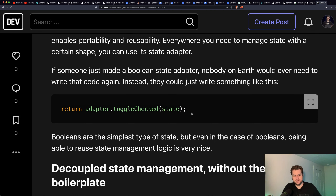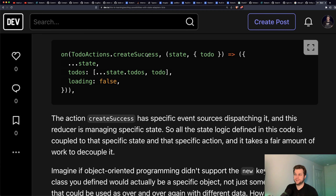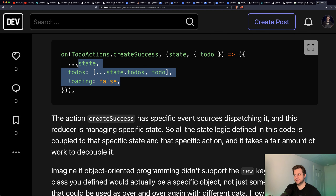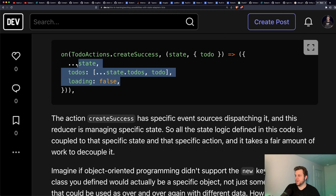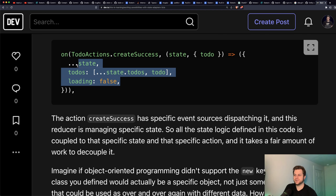Even for the simplest type of state, the state adapters can actually be nice. The portability aspect is really important. So normally when we write Redux or NgRx code, we have a specific action with specific sources dispatching it, then a reducer managing specific state, and the logic is embedded inside that context. If you want to reuse this logic somewhere else, that's a problem because it's tied to a specific action.